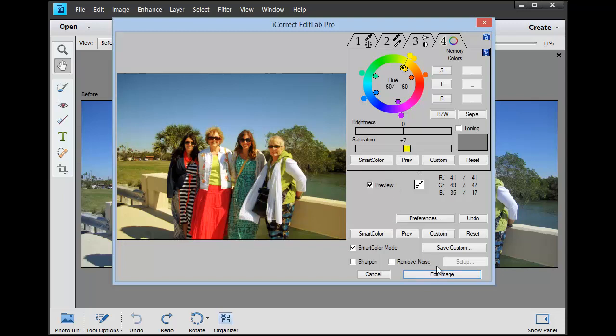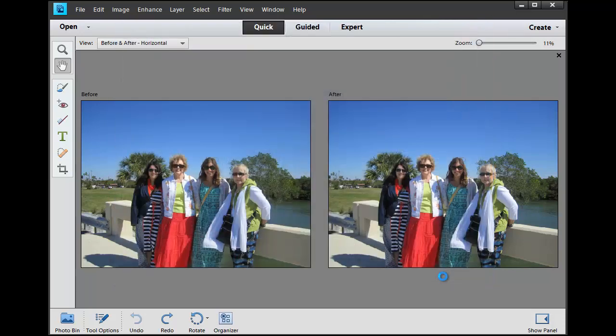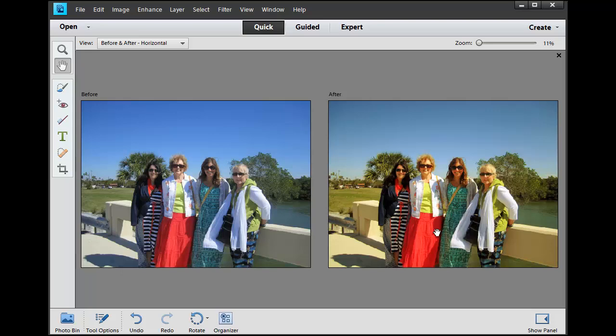And we've really turned an image which really didn't look too bad to begin with, but you can see we've really made it a much more attractive image, and it only took a few seconds.